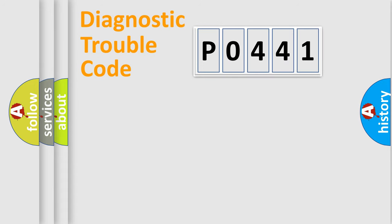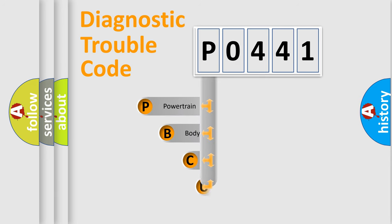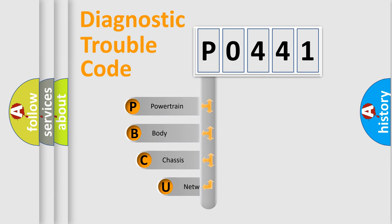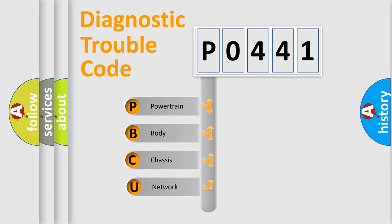First, let's look at the history of diagnostic fault code composition according to the OBD2 protocol, which is unified for all automakers since 2000.